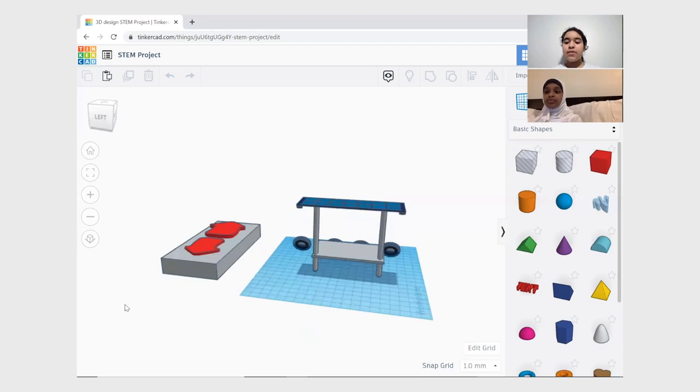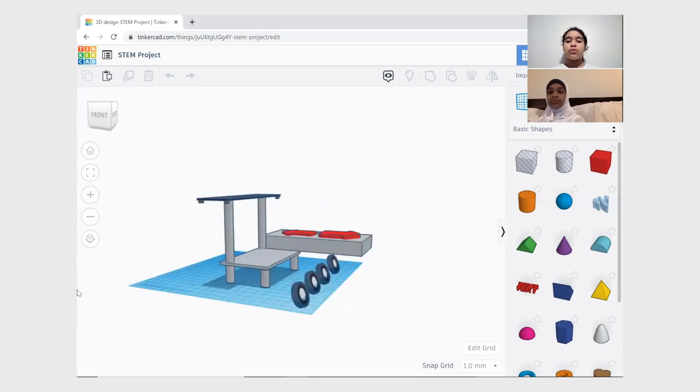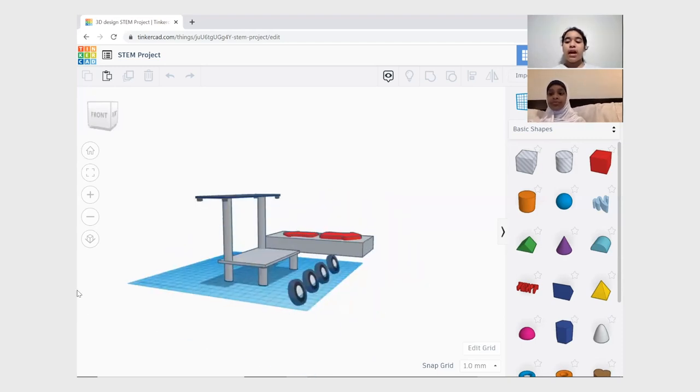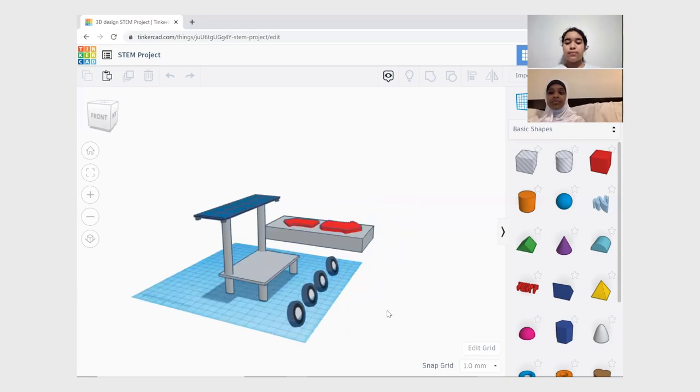Some of the feedback we have gotten is to have neutral colors. Our step stool will be silver, now that we know to use neutral colors.